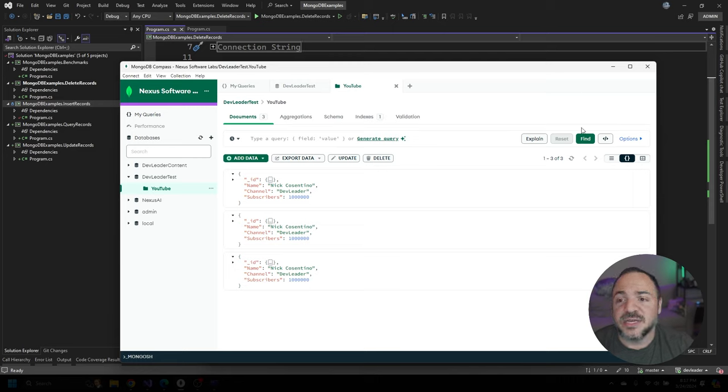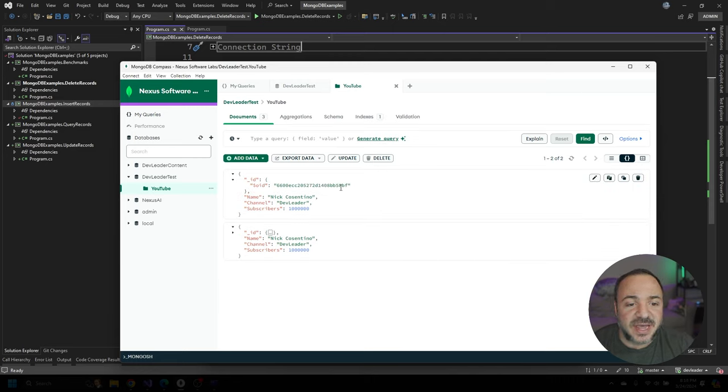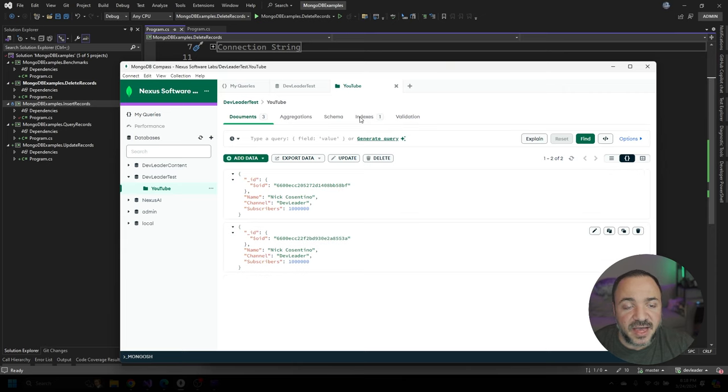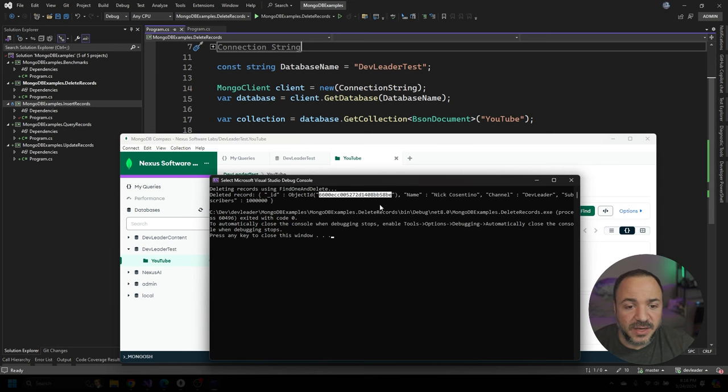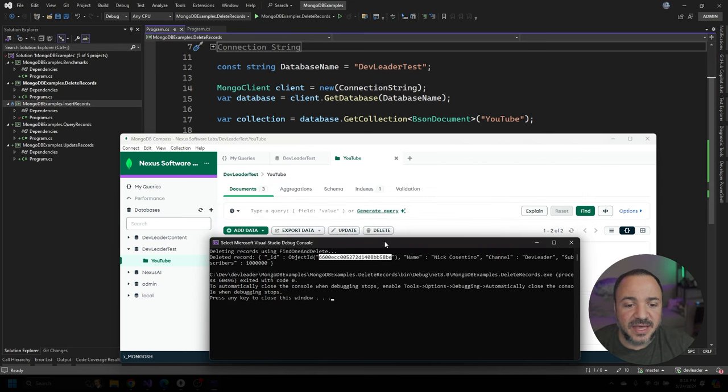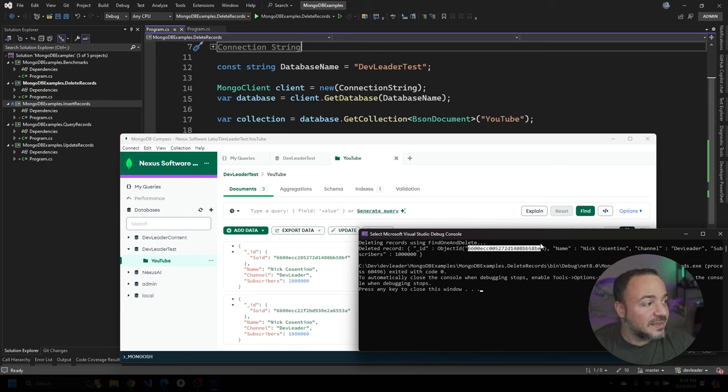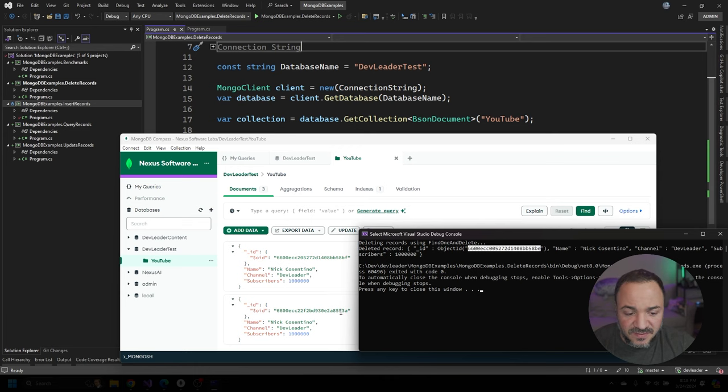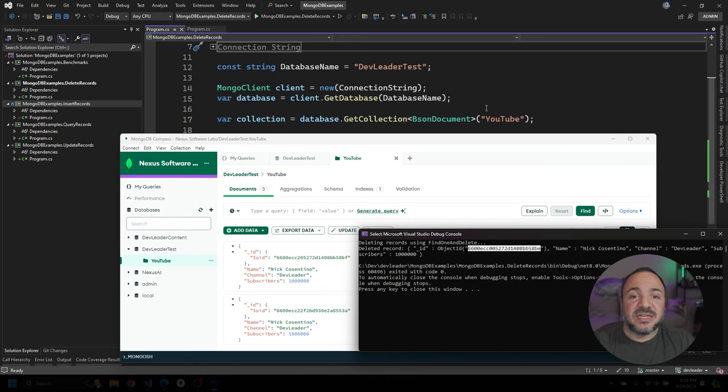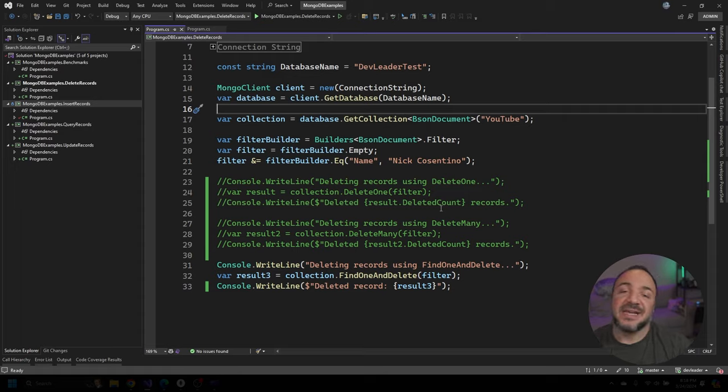So back in compass, if I go find, we only have two here and this one ends in 58BF and this one ends in 553A. This one that we had was 58BE. Do we see that anywhere on our screen? I think the answer is no. 58BF. So that's not the same as BE. And this one's 55. It's not even the same at all. So this is an example, like I said, if you wanted to delete something and get that result that you deleted.